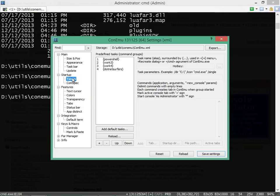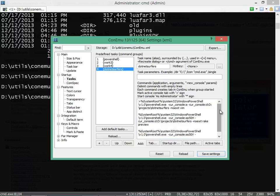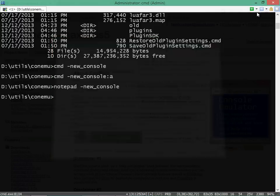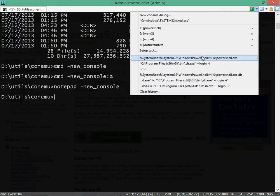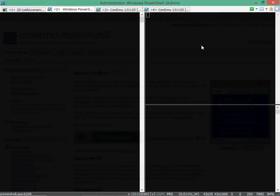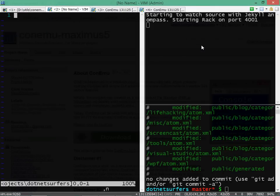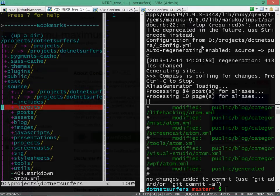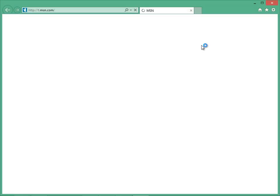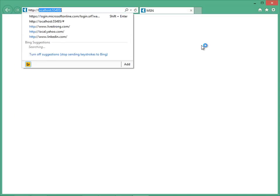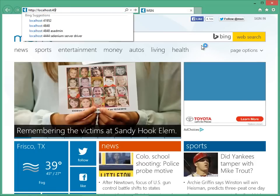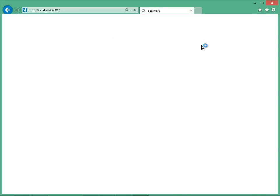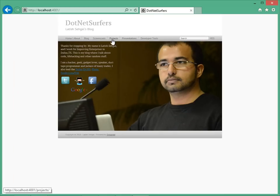A really powerful feature of ConEmo is the option to have predefined tasks. For example, here I have a task defined for when I'm blogging. If I run that task then three tabs open up with Vim in one, a preview running in another tab, and git status in the third one. So now if I go to localhost then my blog is actually up and running locally.